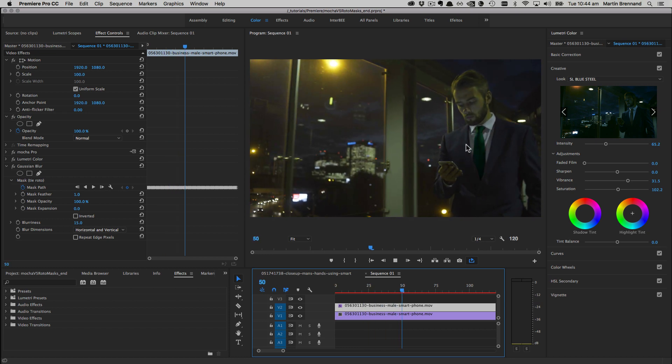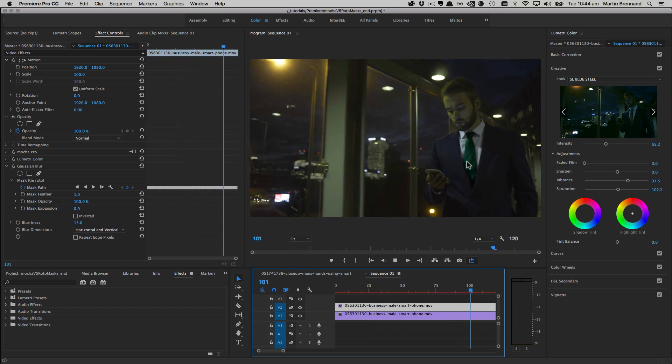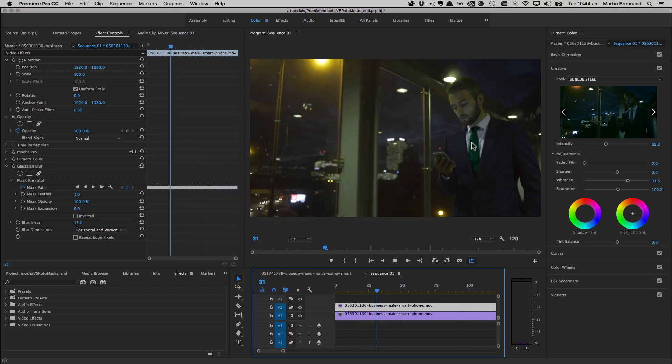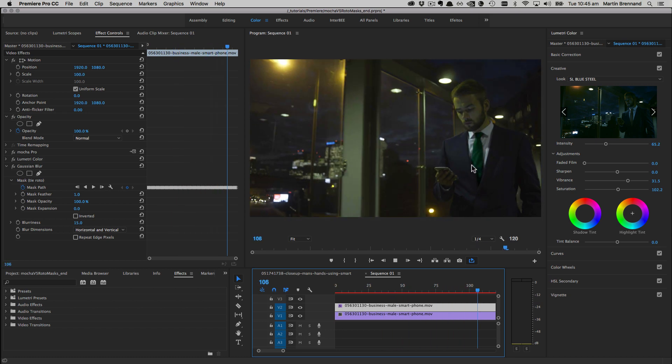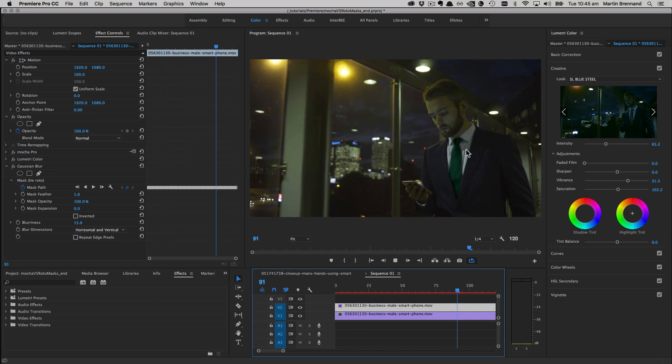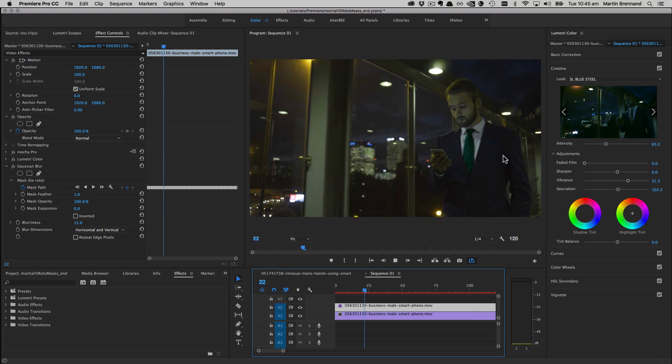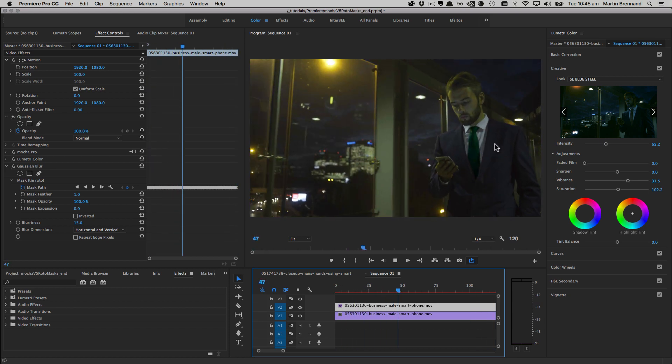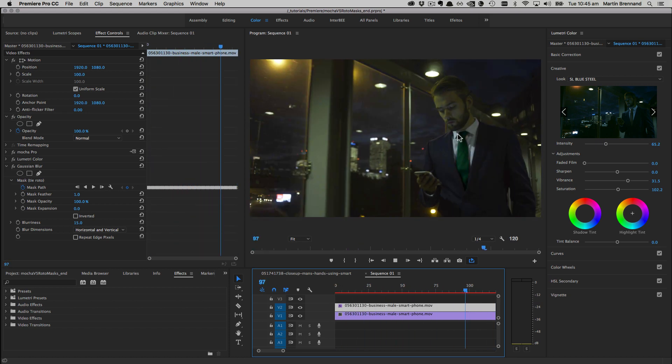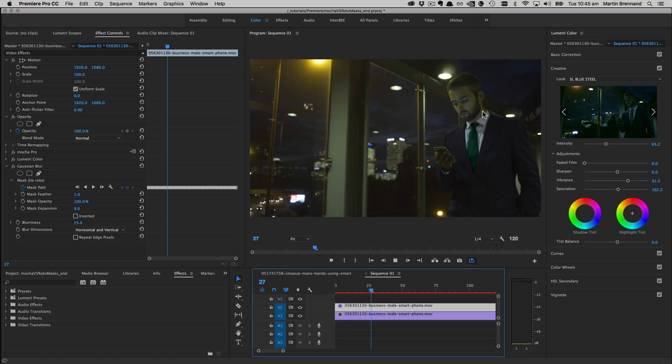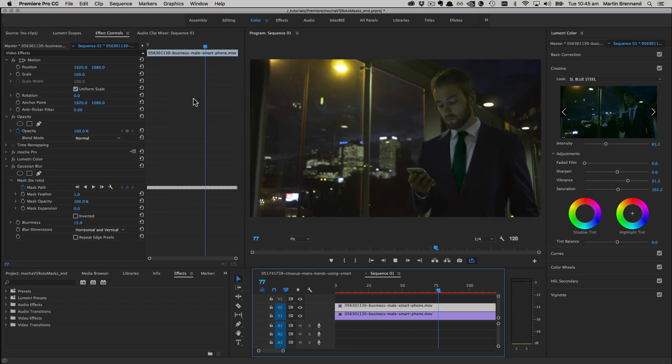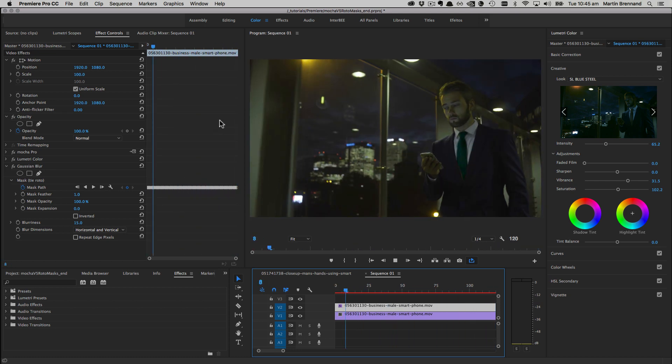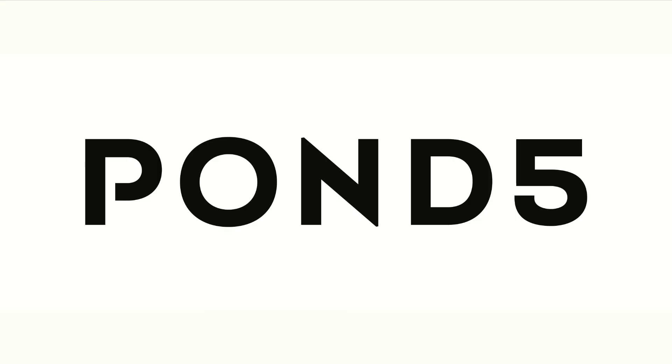There's a lot of subtle variation in the tie, so we want to track that through with the Mocha Planar Tracker and then use the Roto on the tie to isolate the effects. I'll be showing you two main points: how to track for the Roto, and the benefits of the Mocha plugin mats versus using the exported masks for Premiere. The footage today is brought to you by Pond5.